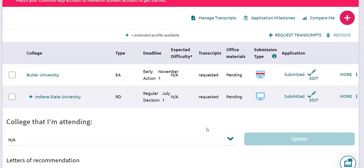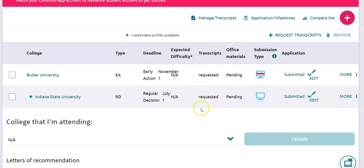Now that you've done everything properly in your Colleges I'm Applying To, the next thing you should be looking for is when your counselor sends your transcripts. Once your counselor has sent your transcript, in the Office Materials section you will see it says Initial Materials Submitted and under Transcripts it will be marked Sent. That is how you'll know your counselors have sent your transcripts.